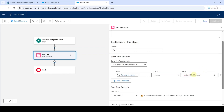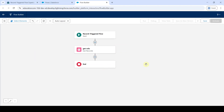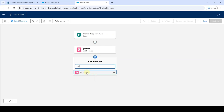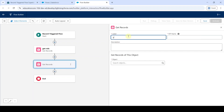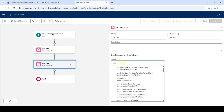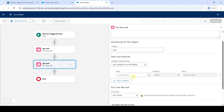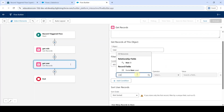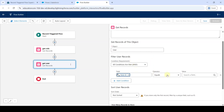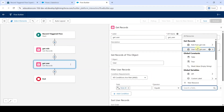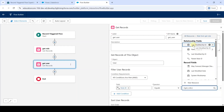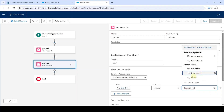Type the value exactly, then click the cross button at the top. We need to add one more get records element — click on the plus button and search for get records. Type the label as get user. Search the object as user. For the field, search for role id and select it. For the value, select role from get role and in that select role id.